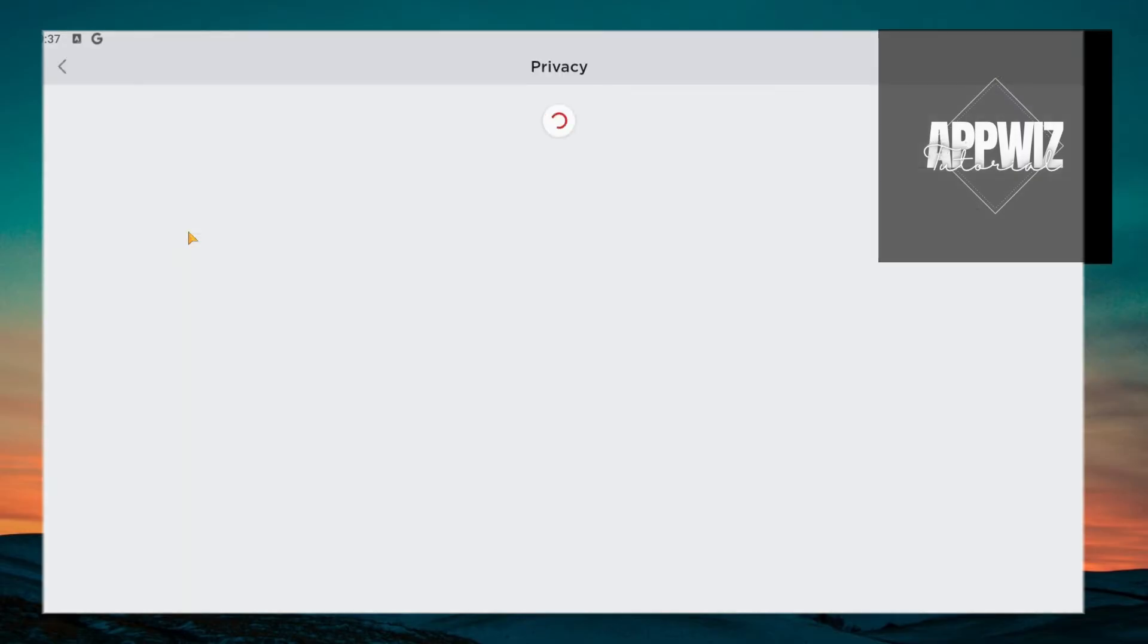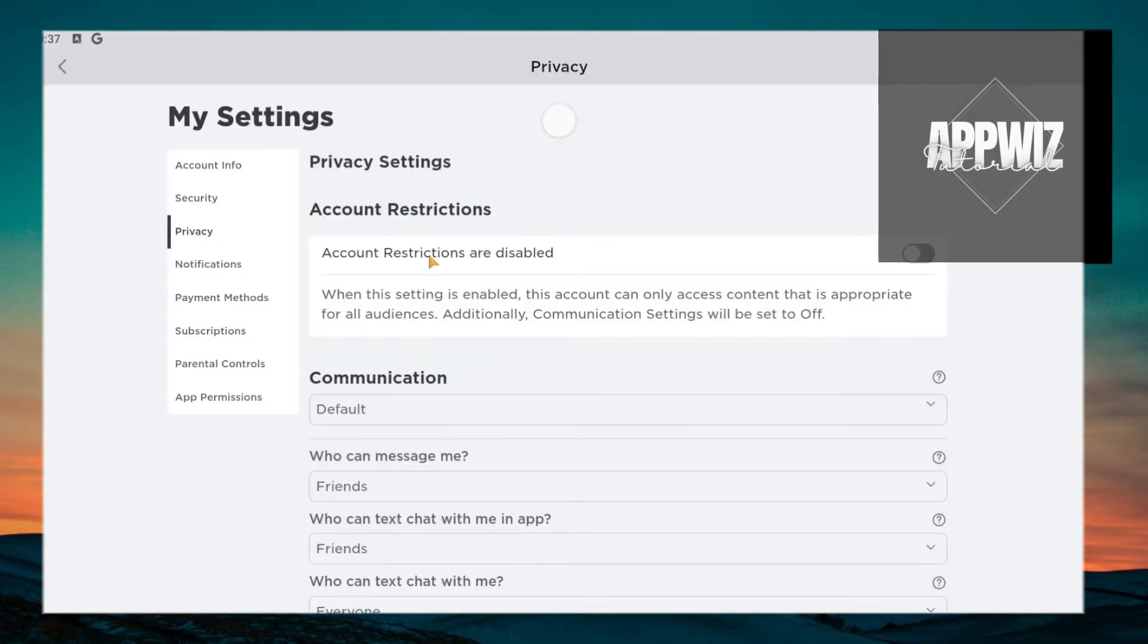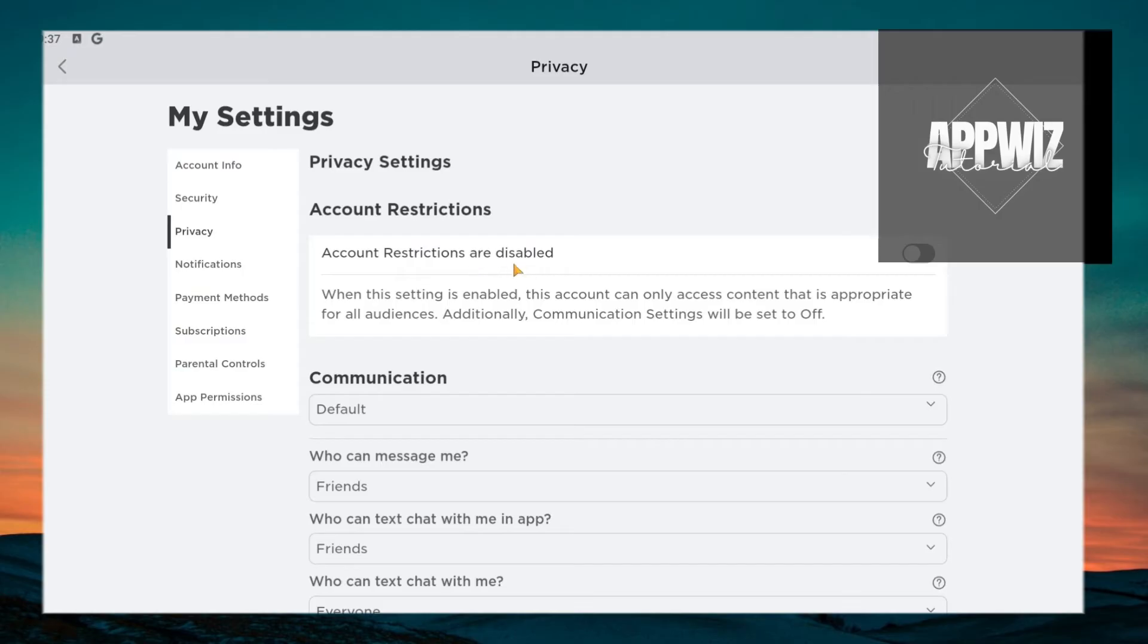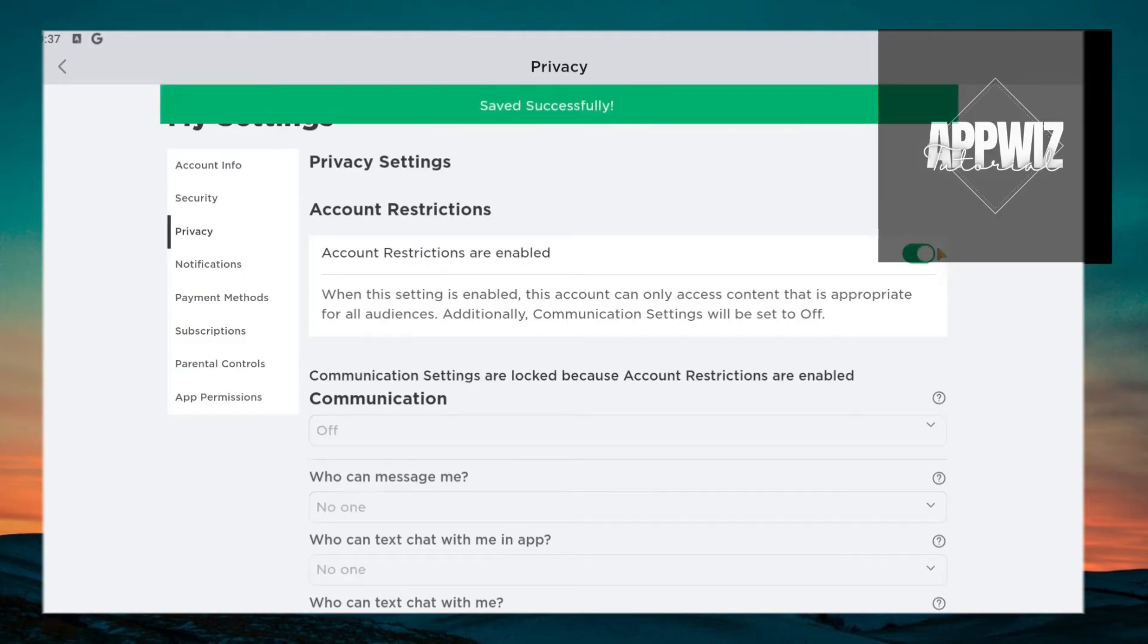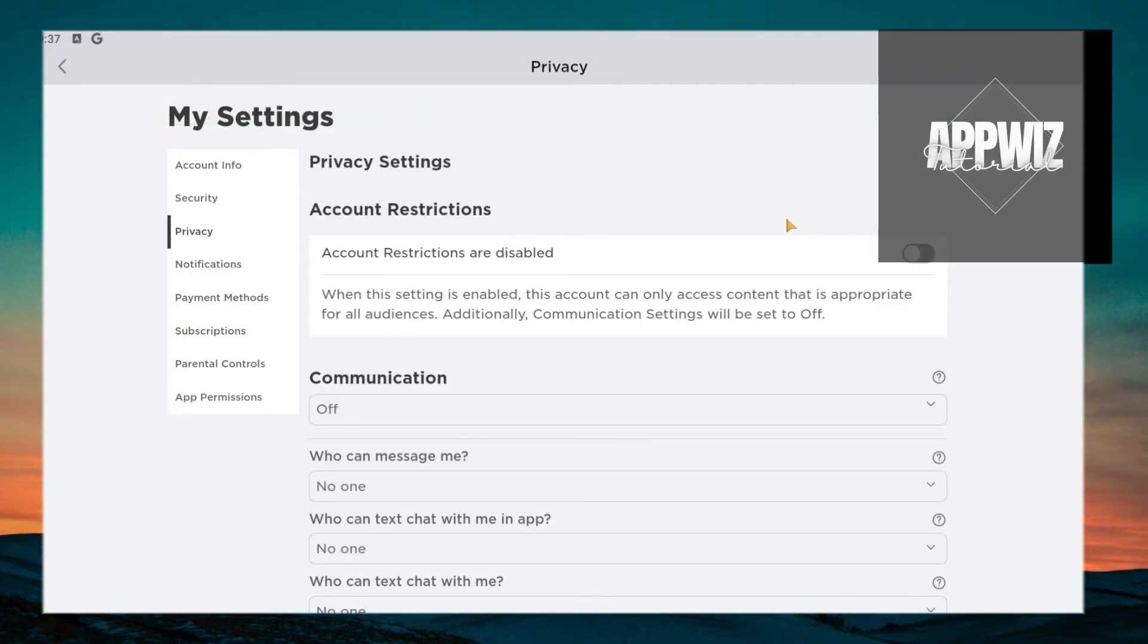So just click on Privacy and let's wait for this to load in. And you have to make sure that you have this setting disabled - account restrictions are disabled. Just make sure if the setting is turned on green, make sure that it's grayed out to ensure that any restrictions held on your account are disabled.